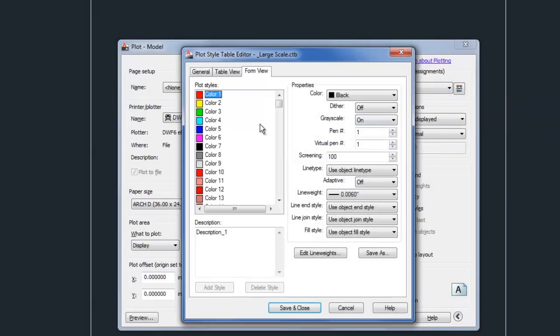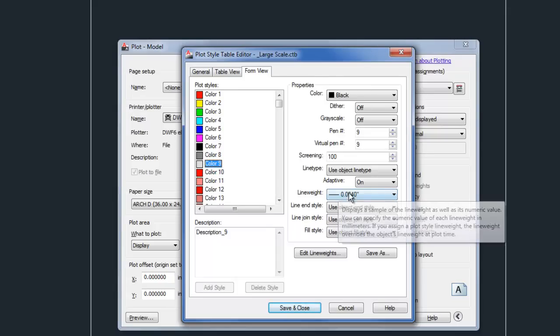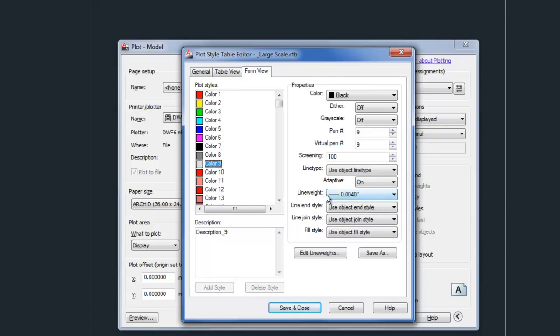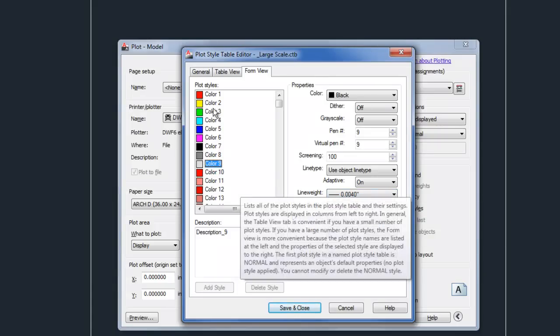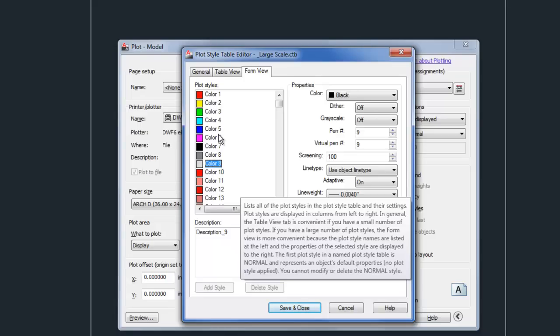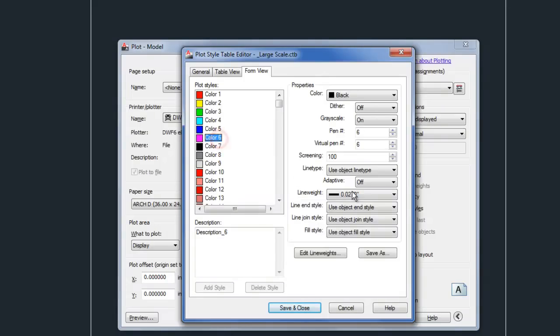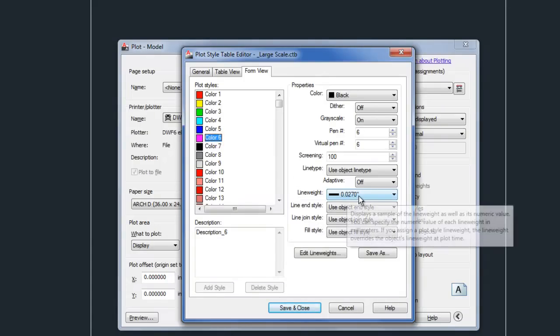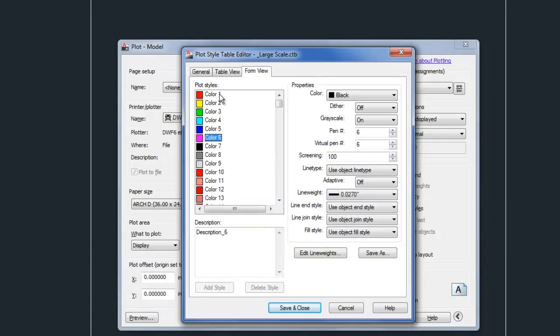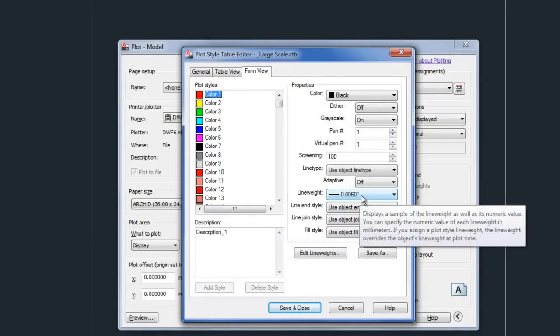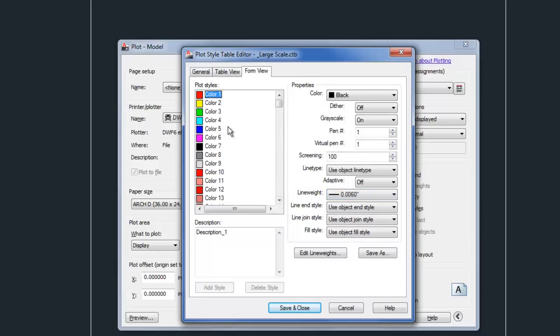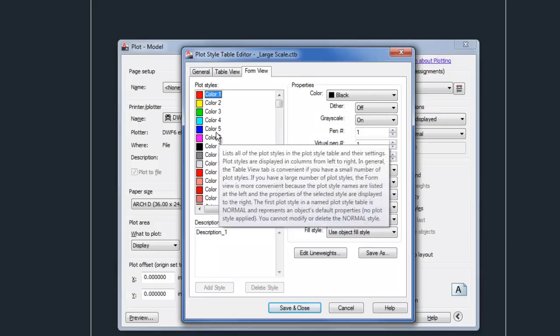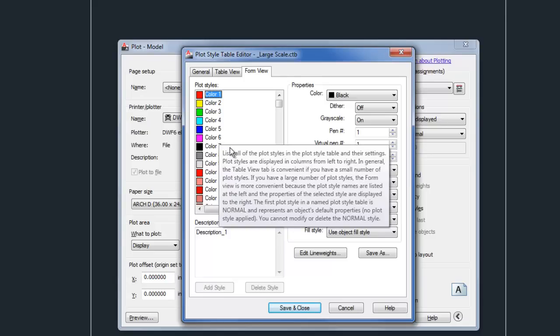So if you look at this one, you can see each color has a specific line weight assigned here in the plot style table. So for example, magenta is 0.027, that's quite dark, and then red is 0.006, so that's pretty light. So there's a correlation between color and line weight.